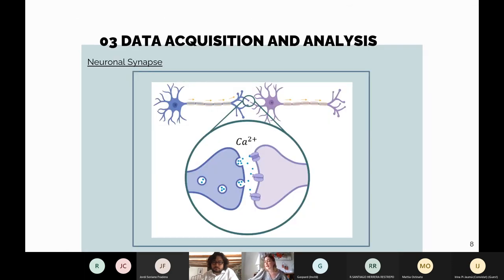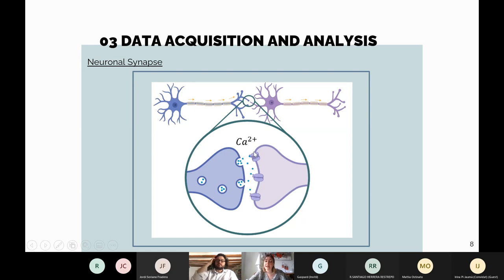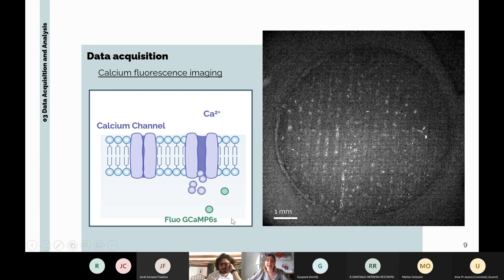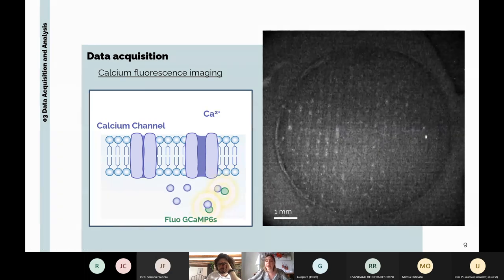Before explaining how we obtain functional connectivity data, let me briefly remind you how neuronal synapses work. An electrical signal travels along the axon and passes to another neuron through the exchange of neurotransmitters, in which calcium ions play an important role. To follow these calcium flows, we introduced the adeno-associated virus GCaMP6. When calcium enters the cells, it binds with the virus particle and shines. So we obtain recordings like this one — one of the most beautiful examples from our lab — where we can see the flow of information in real time using a fluorescence microscope attached to a high-sensitivity camera.